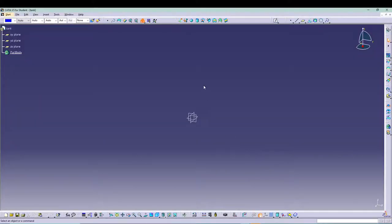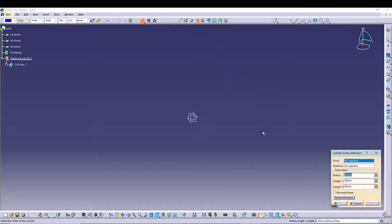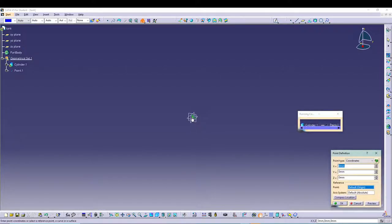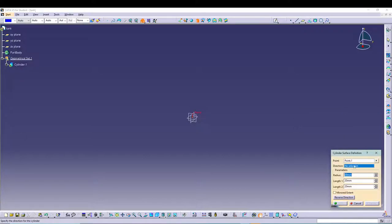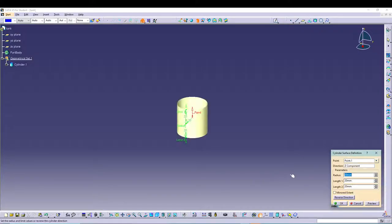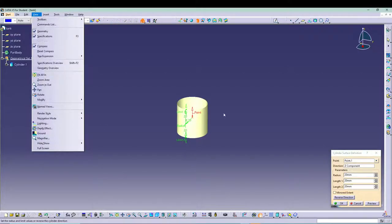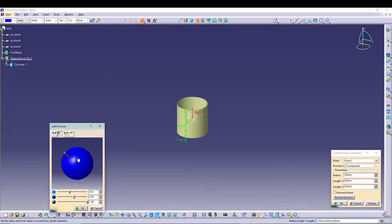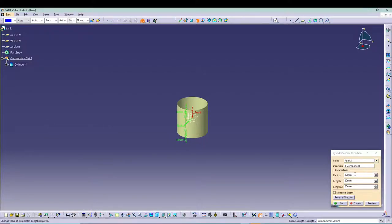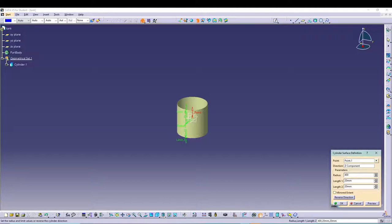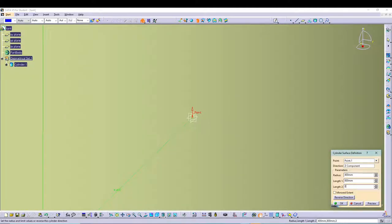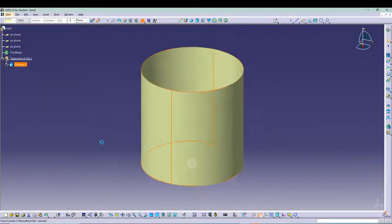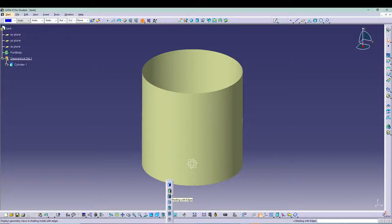Let's start with our frame and surface design — you can call it tank or water tank. First let's define our body which is basically a cylinder. We'll keep the whole thing at zero, zero, zero — create a point, then give a directional set component. If there's too much lighting you can go to View > Lighting and set minimum lighting so it's more visible. I'll keep the radius at 400 and make the length 800, with length 2 as 0. It's a basic shape. Let's switch the view to shading with edges.